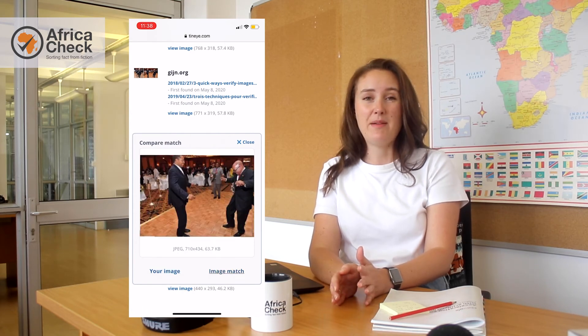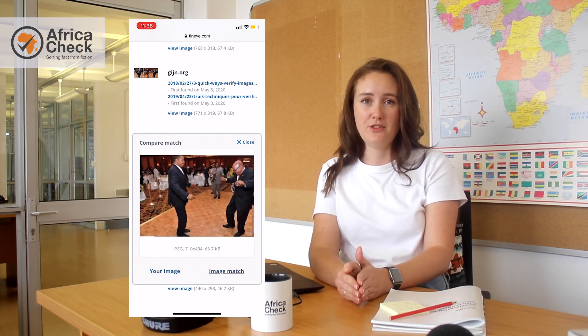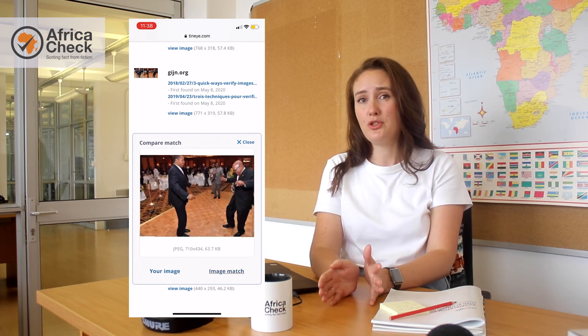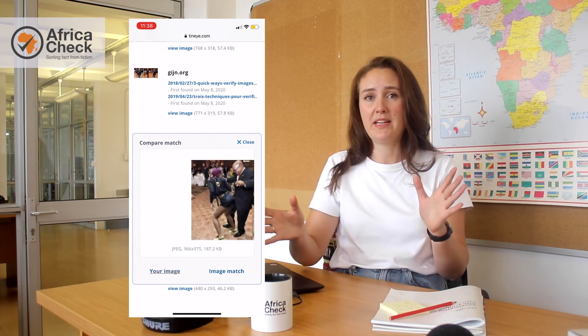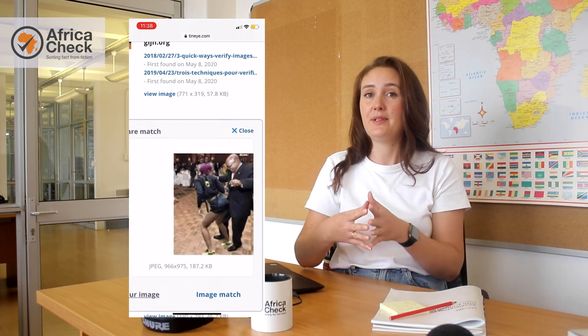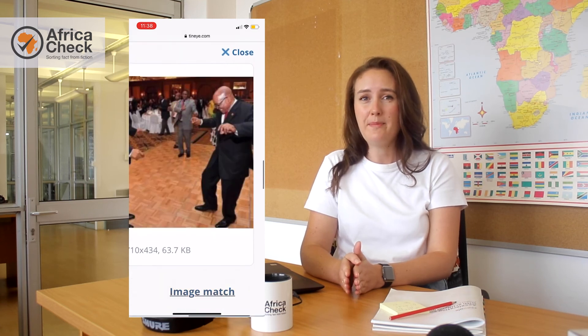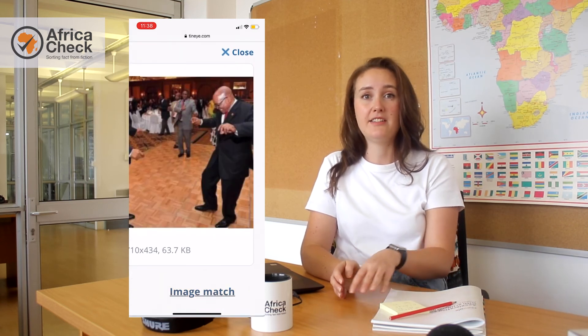So you can see if maybe two pictures have been combined to mislead. This is because sometimes people do do that — they'll take two different pictures and manipulate them in some way, or they may take a picture from a different place and a different event and present it as something that's happened much more recently.